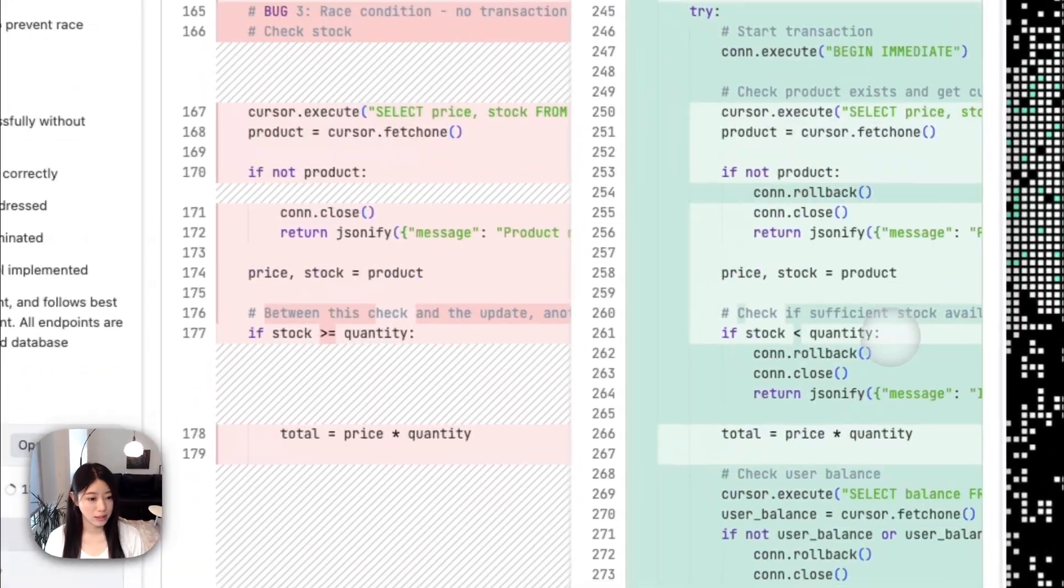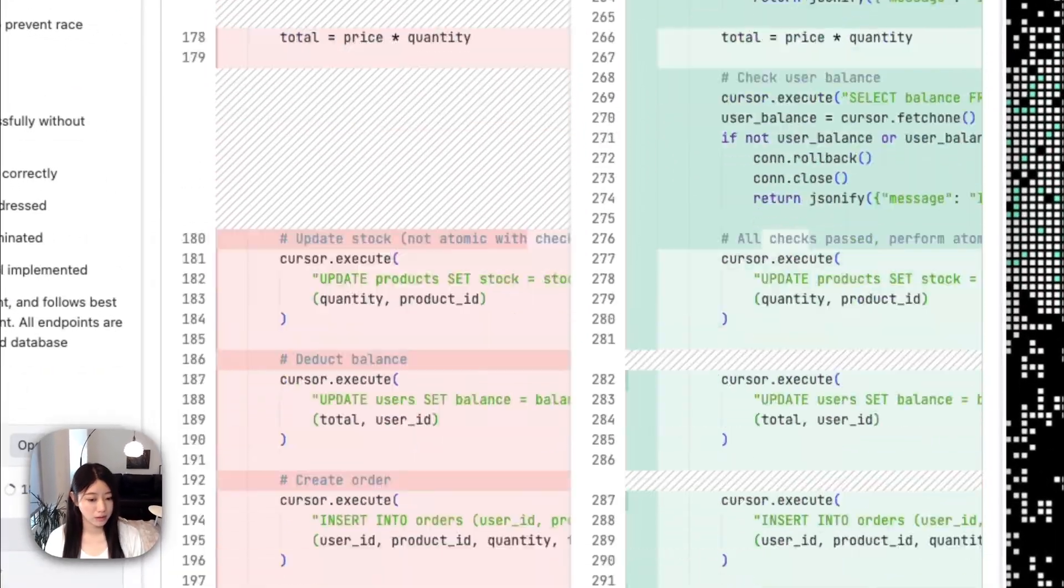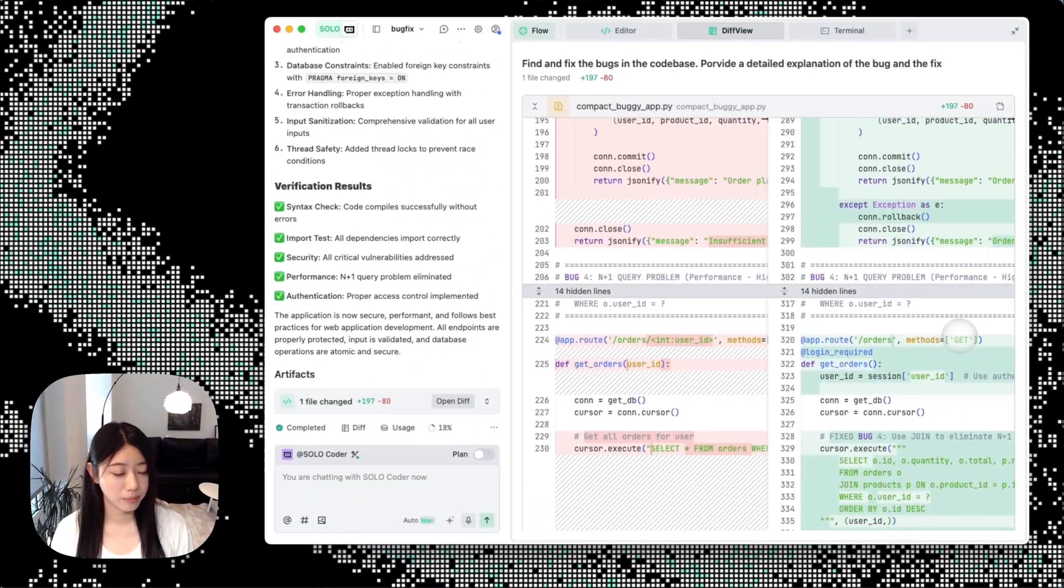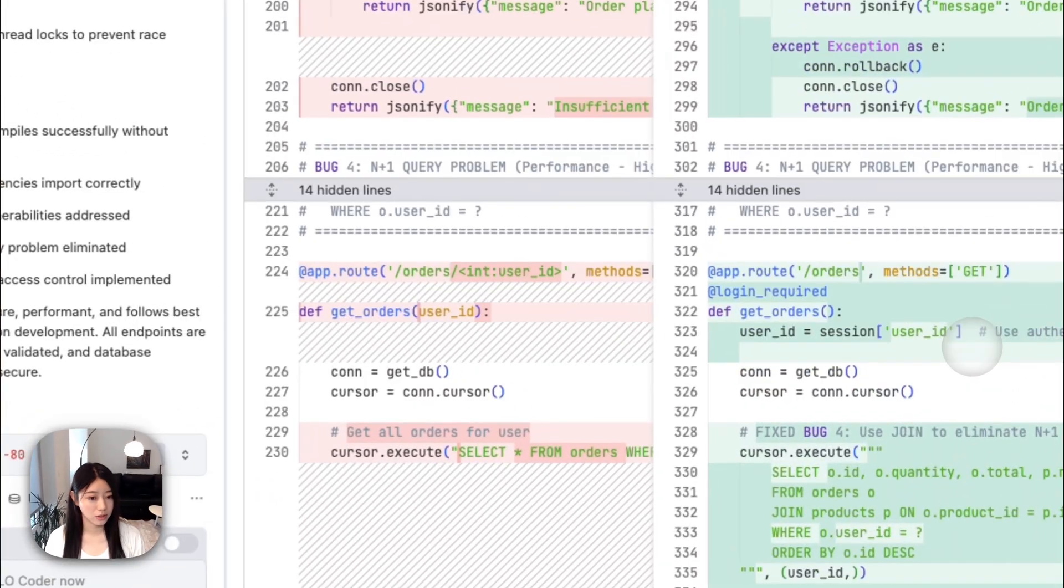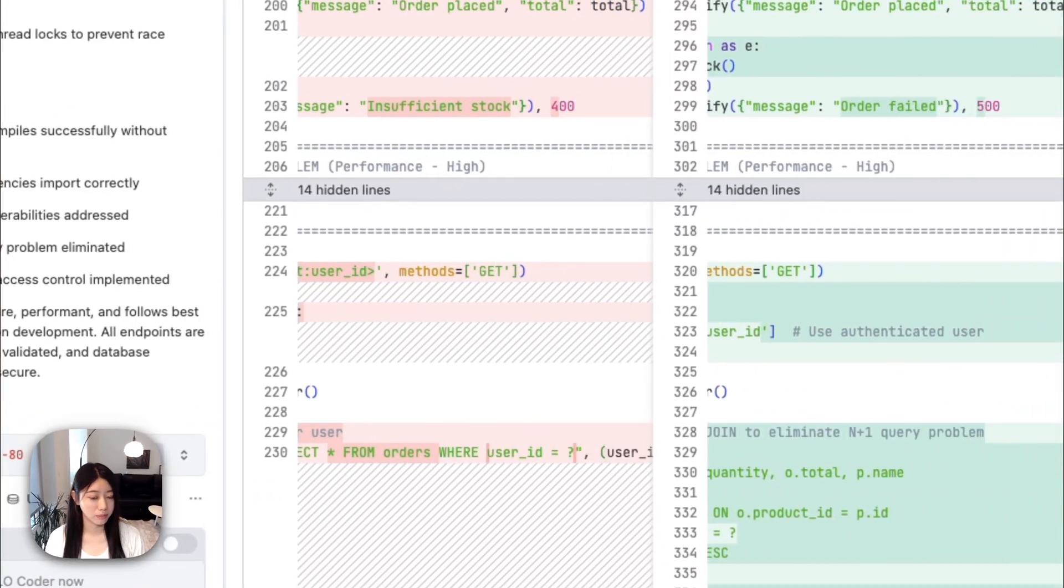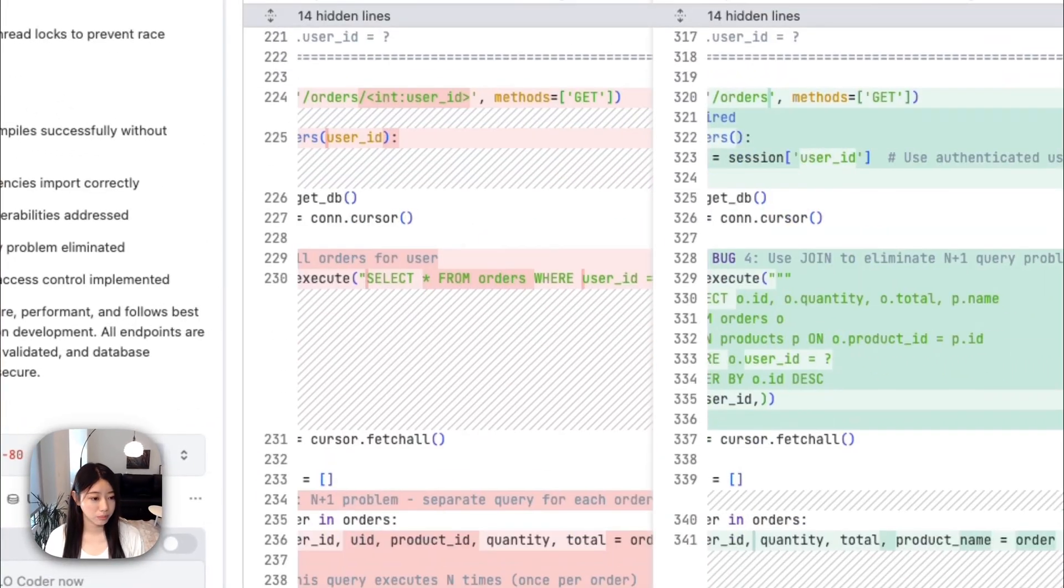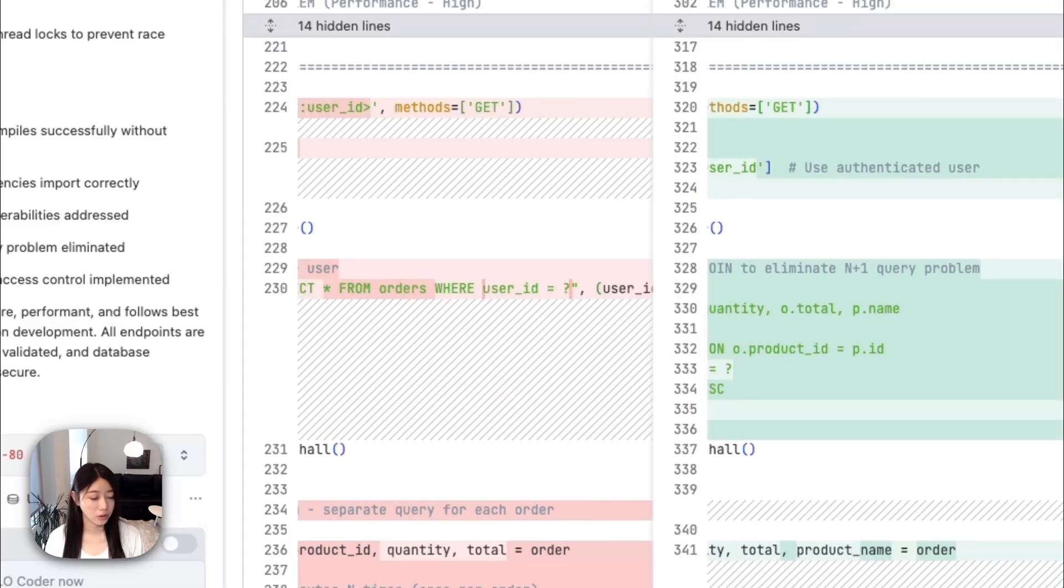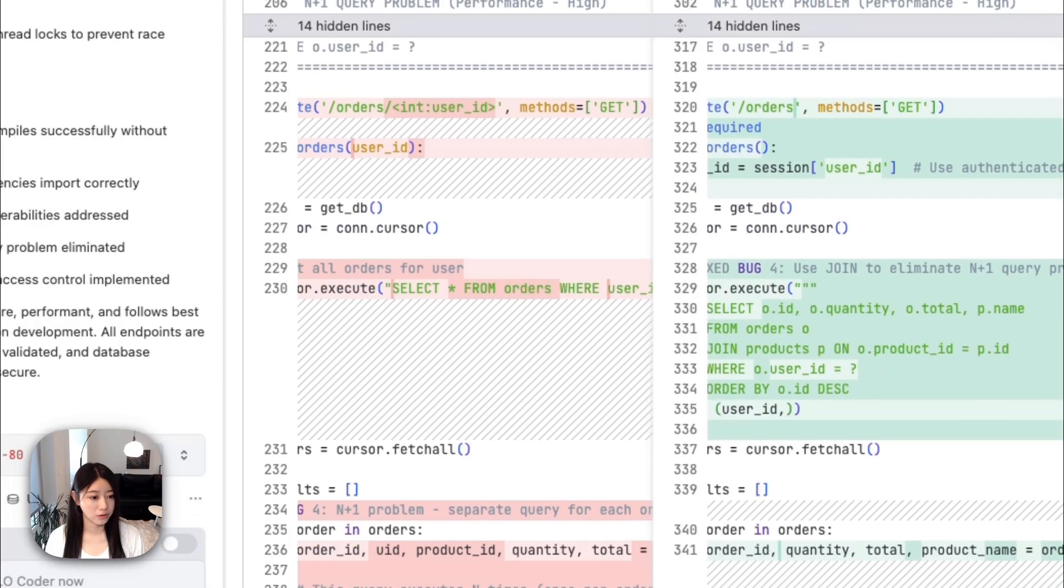And the second bug, the fourth bug, solves the N+1 problem by using the authenticated user.